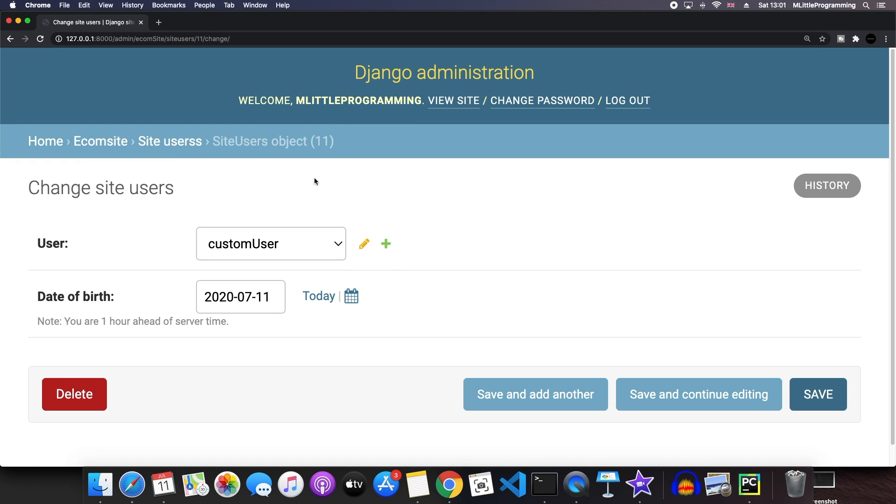So I hope this video helps any of you that are struggling with creating a custom user in Django. If you've got any questions, drop a comment down below. I'll put a link to the GitHub repo of this project in the description down below. Other than that, if you could drop a like on the video, it would be much appreciated and have a great day.